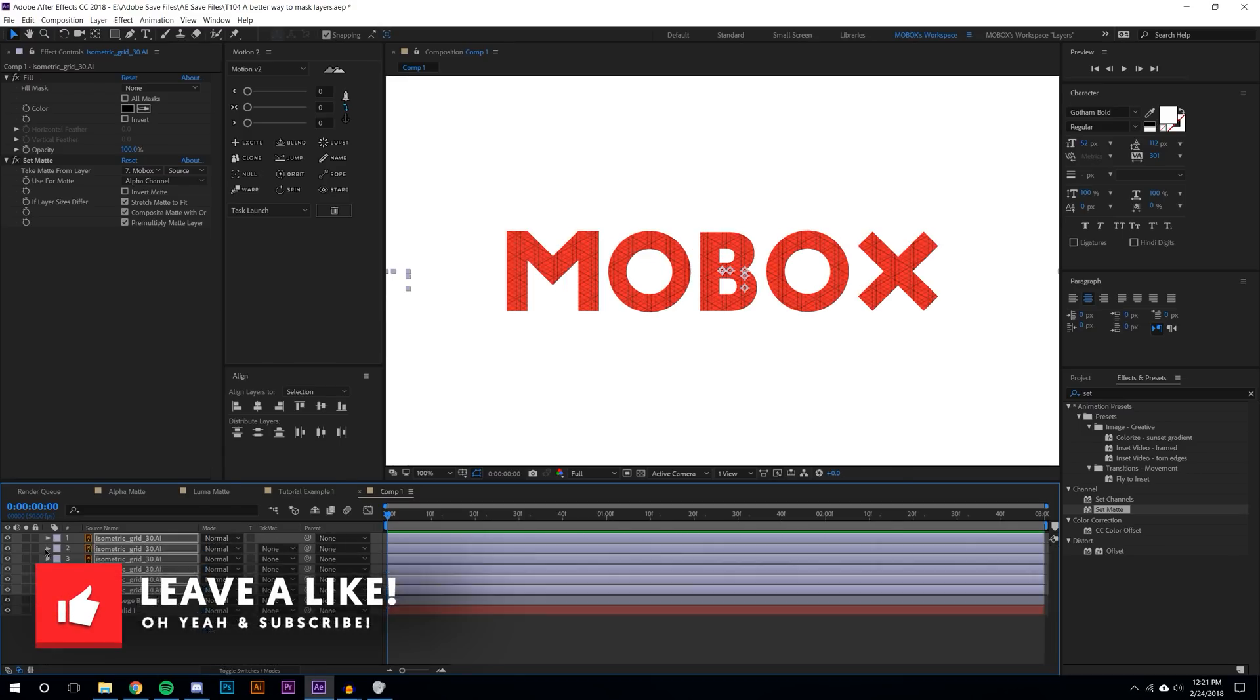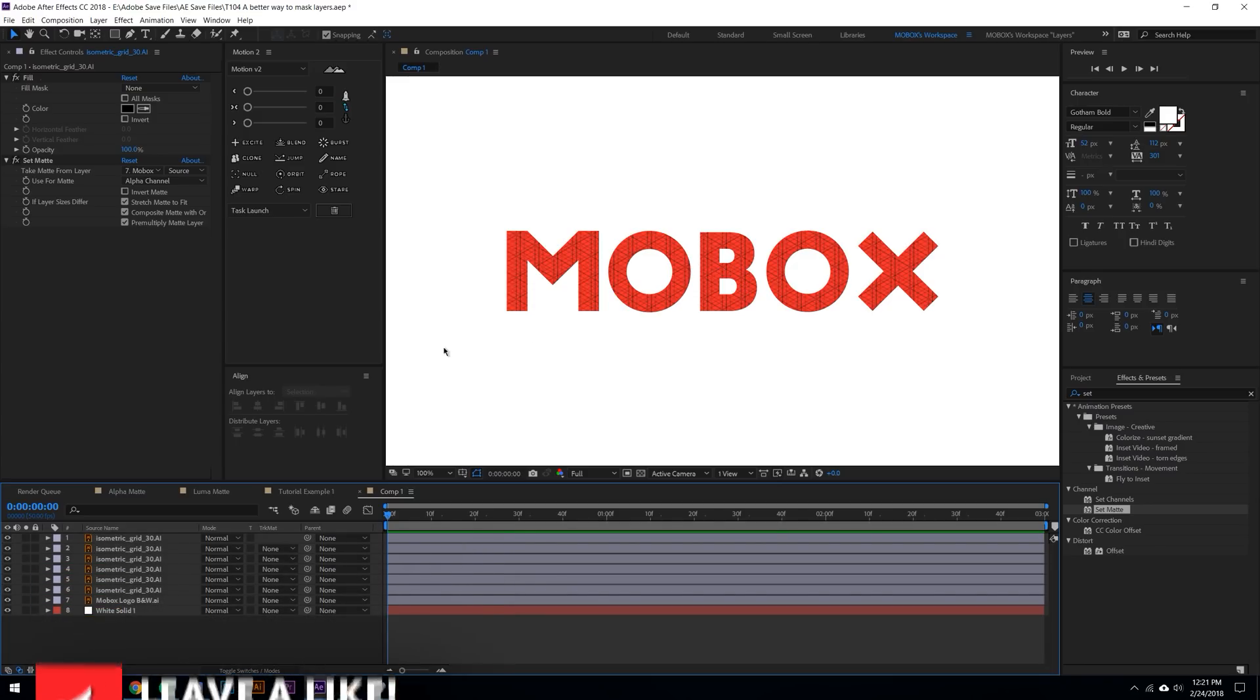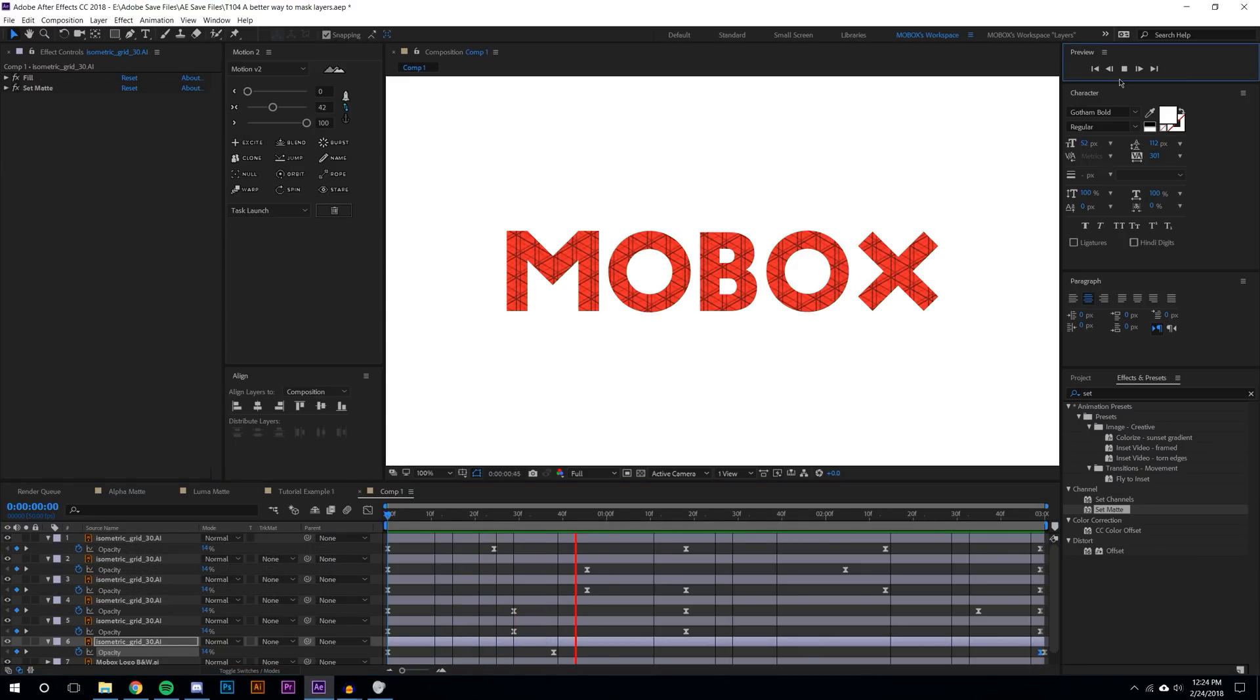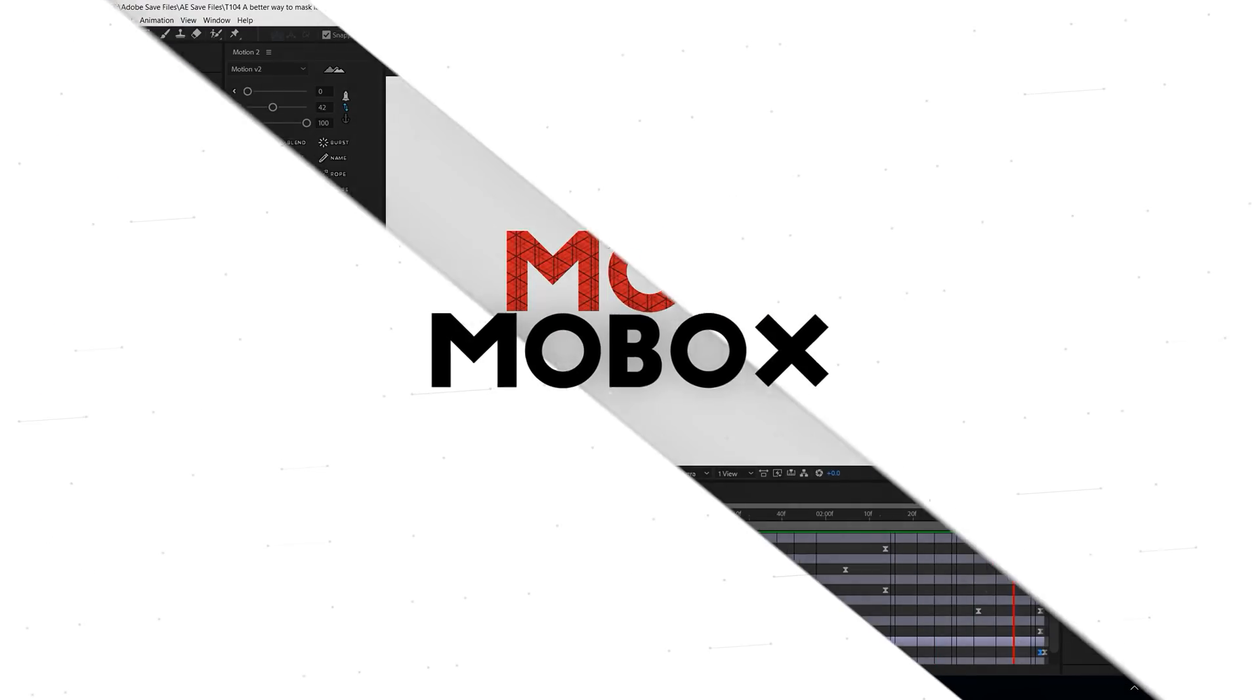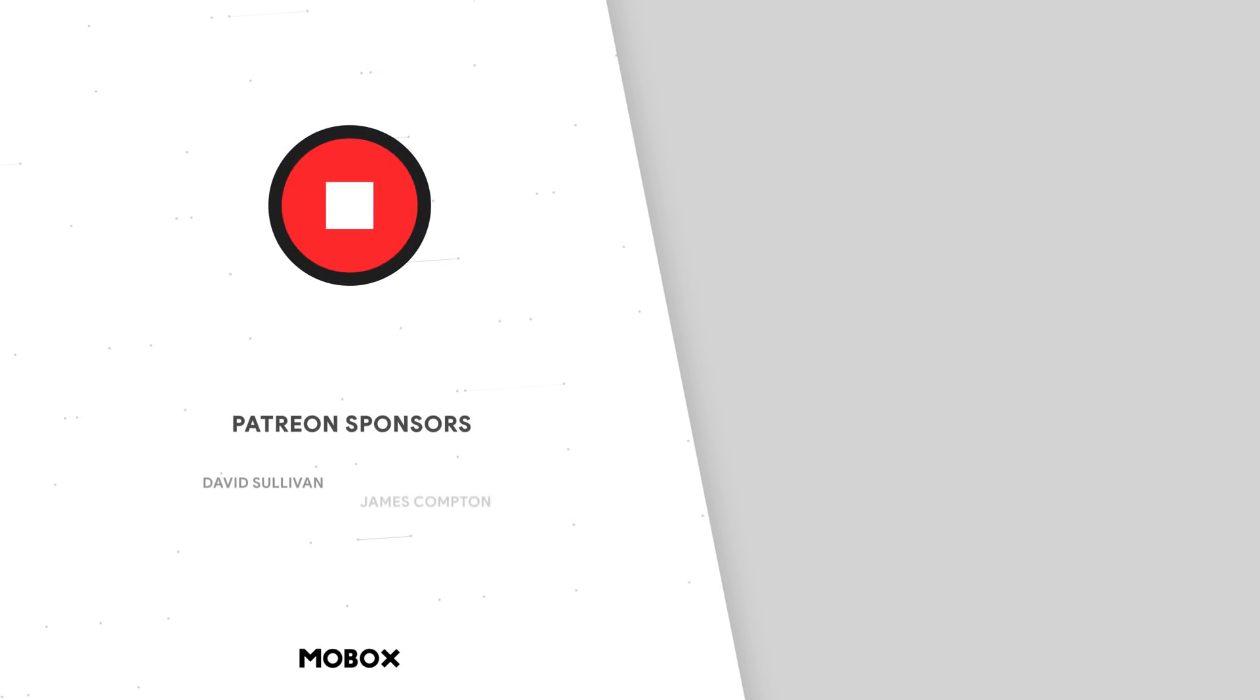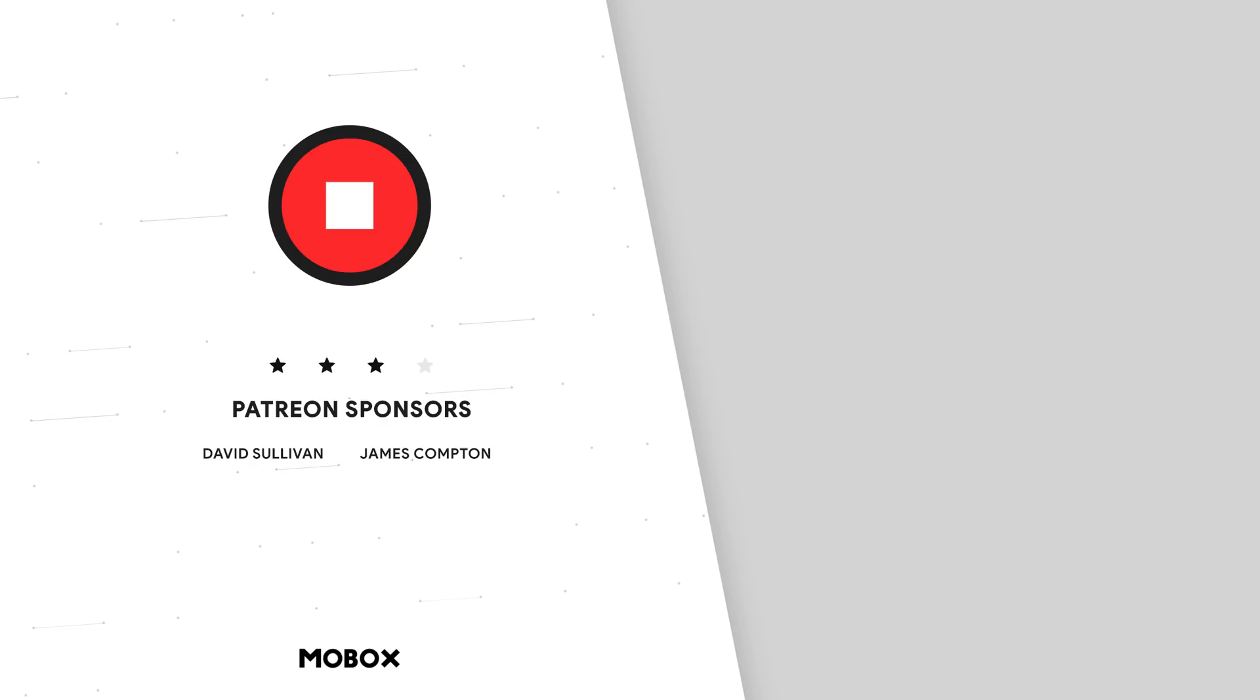But if I wanted to do something like this before it would literally require so many track mattes that it would just be a total waste of time. Anyways guys, I hope you enjoyed this video. If you did please be sure to give this video a like, subscribe, check out other videos on this channel and let me know if this helped you out. Share your videos on Twitter or Instagram or Facebook with us and be sure to join our Discord channel. Let us know, show us what you've done with this. Thanks for watching.